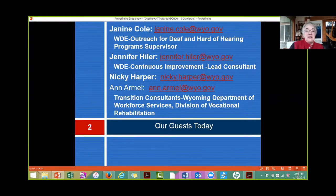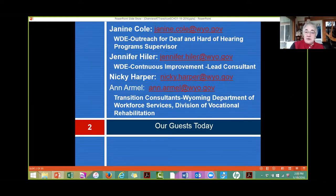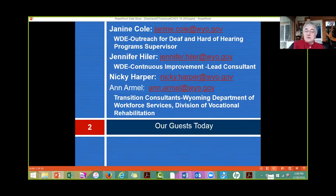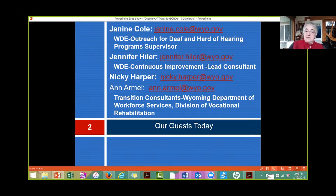Our guests are Janine Cole, Wyoming Department of Education outreach for Deaf and Hard of Hearing supervisor; Jennifer Heiler, Wyoming Department of Education Continuous Improvement lead consultant; and Nikki Harper and Ann Armel, who are transition consultants with Wyoming Department of Education Workforce Services — the Division of Vocational Rehabilitation. We had conversations before this session about who would address what.